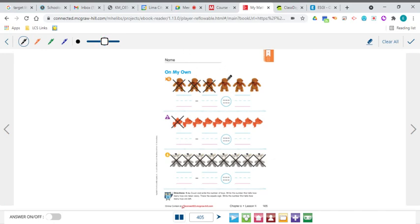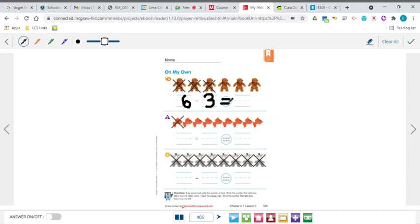1, 2, 3, 4, 5, 6 — there are 6 altogether. How many are being taken away? That's how we show they're being taken away because they have the X on them. 1, 2, 3 are being taken away. Now you have 6 minus 3 equals — it equals how many are left. 1, 2, 3 — 3 are left. So your equation would be 6 minus 3 equals 3.